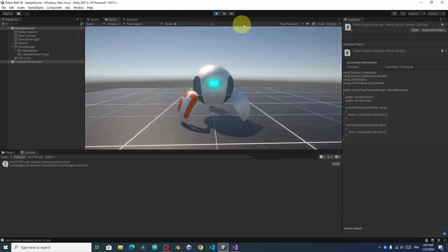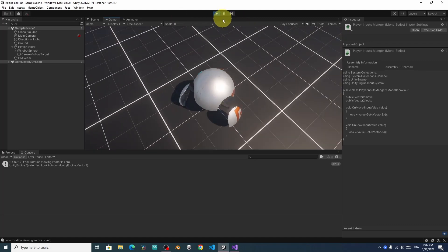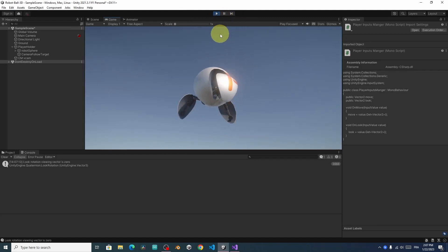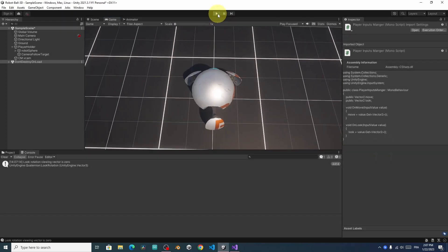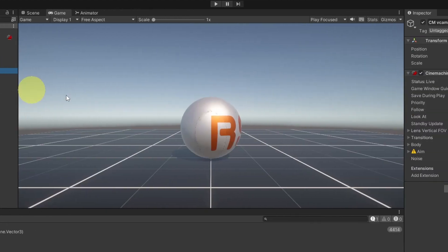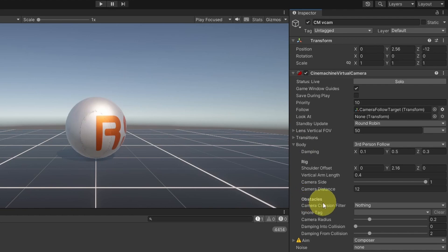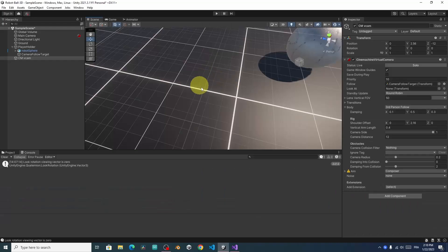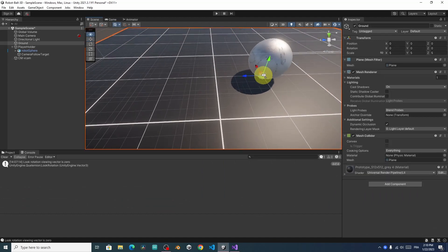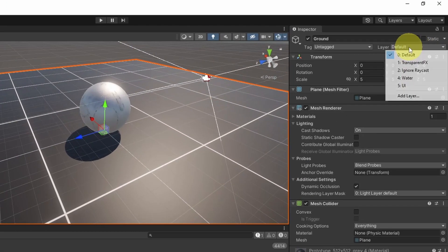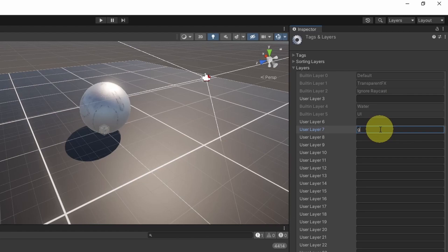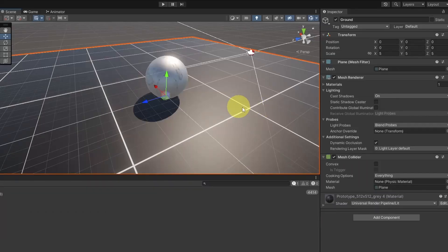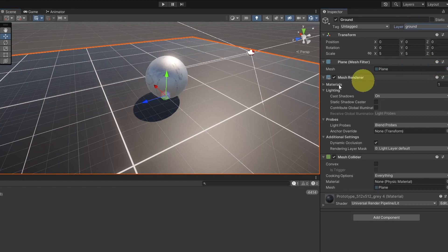So if the camera hits the ground, we can't see it. Because we are not checking for collision between the camera and the ground. To fix that, we can select the virtual camera. Luckily, we have the option to check for the camera collision. For now, it's not checking for any objects. We can select our ground. And assign a specific layer to it. Using Add Layer. I'm gonna use ground. Then let's select it again. And change its layer from default to ground.